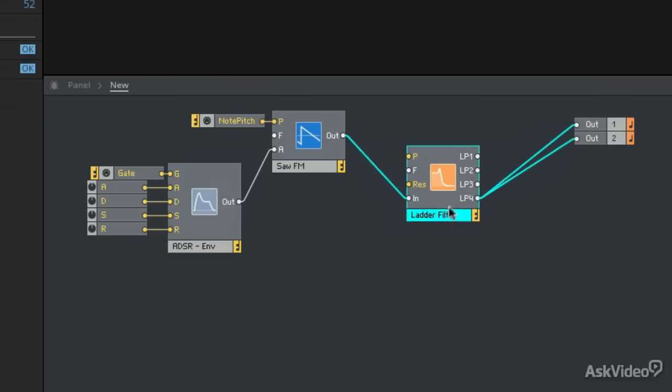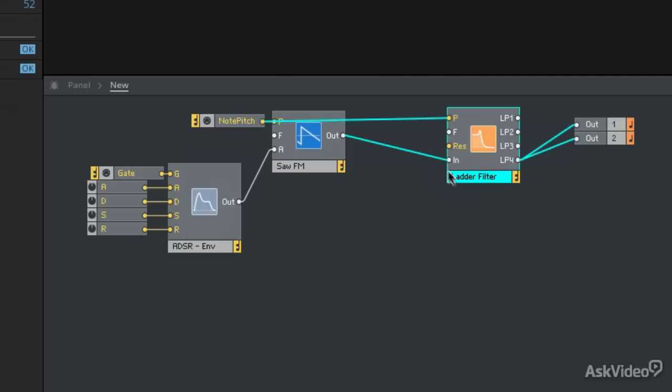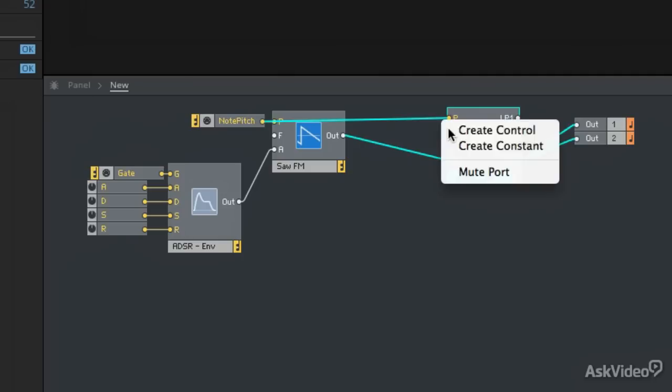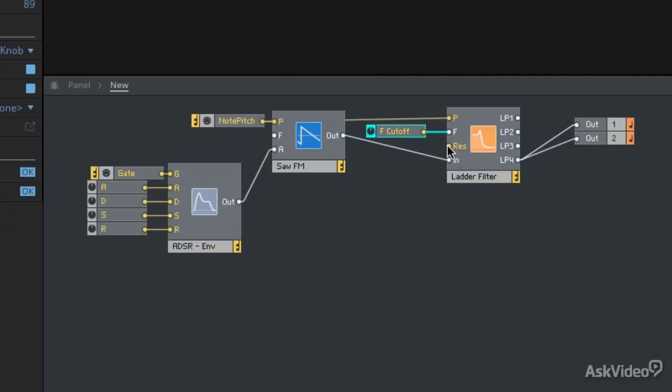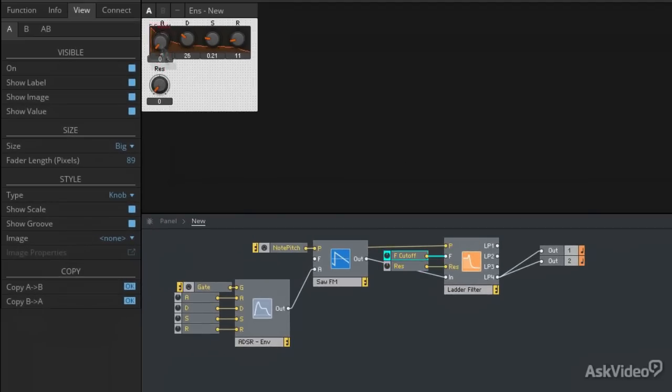I'm going to use that same note pitch module to feed the pitch input on this filter. That way it will follow me up and down the keyboard. But I'm also going to add a filter offset control by right clicking on the F input here. And I'll add a resonance control as well.